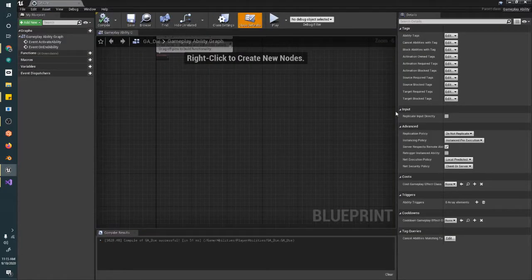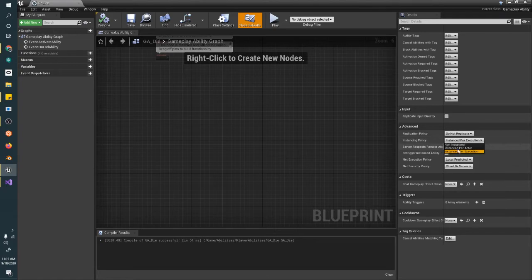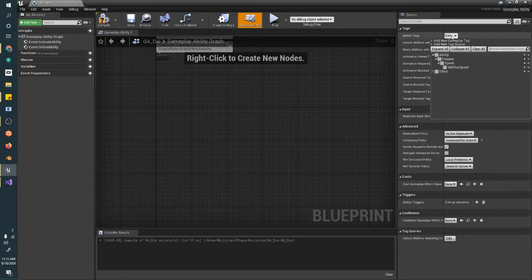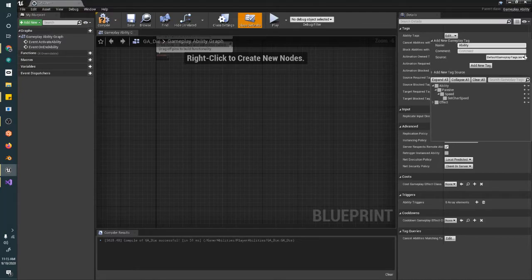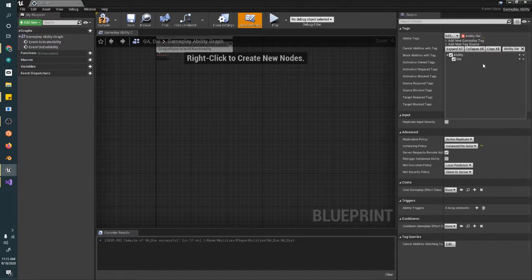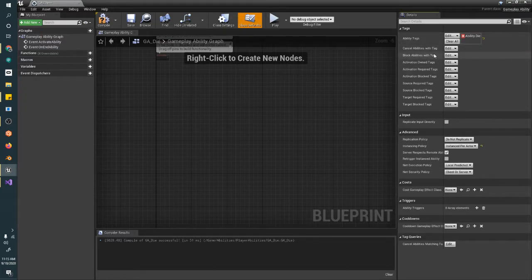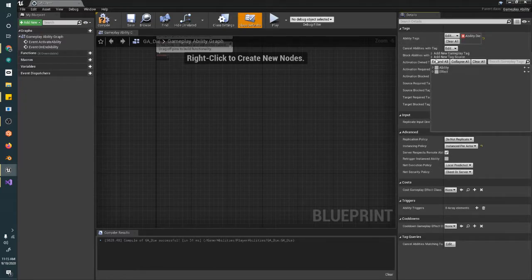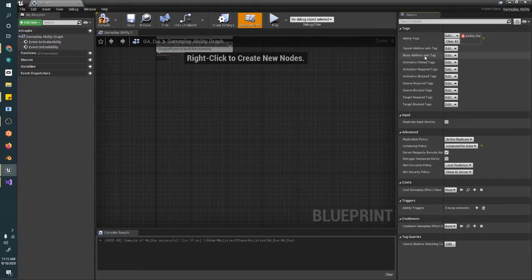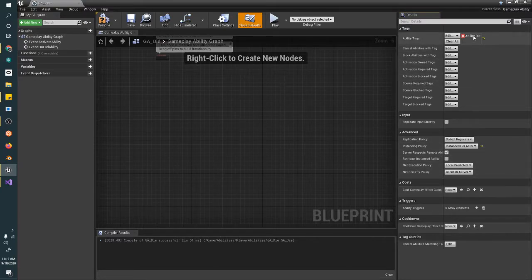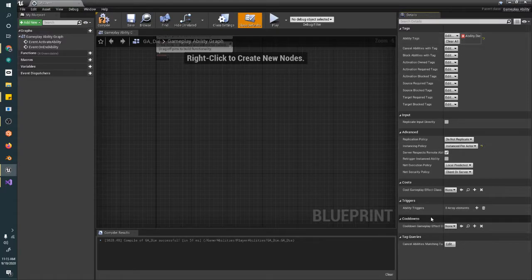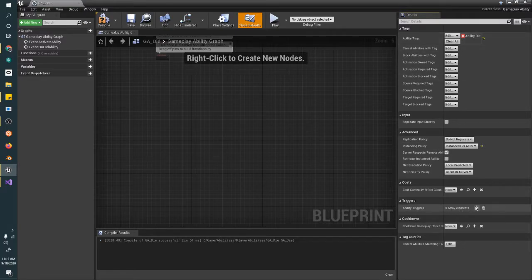Compile and save. And over here, we're going to make sure that we are instance per actor, so we only have one death ability. We're going to say that this is ability.die. It's going to be a new ability tag. That doesn't really matter, but ideally you would cancel just about everything that you're doing when you die. But the important thing for this ability is that we trigger it on a tag.